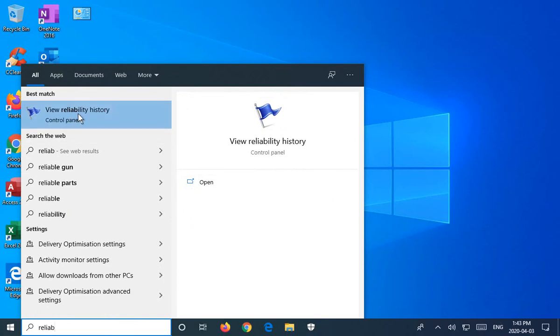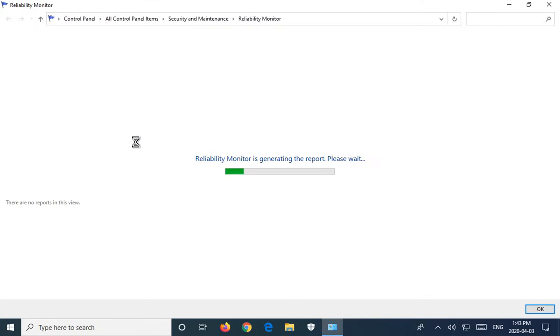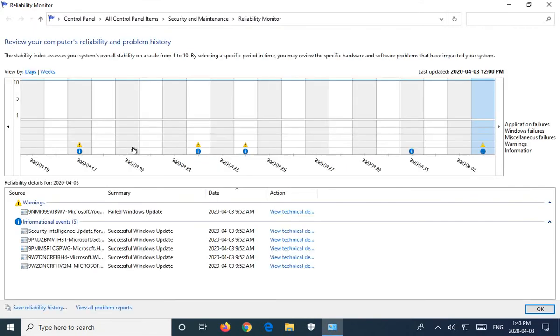Choose view reliability history and you'll get a report about your computer's reliability and problem history.